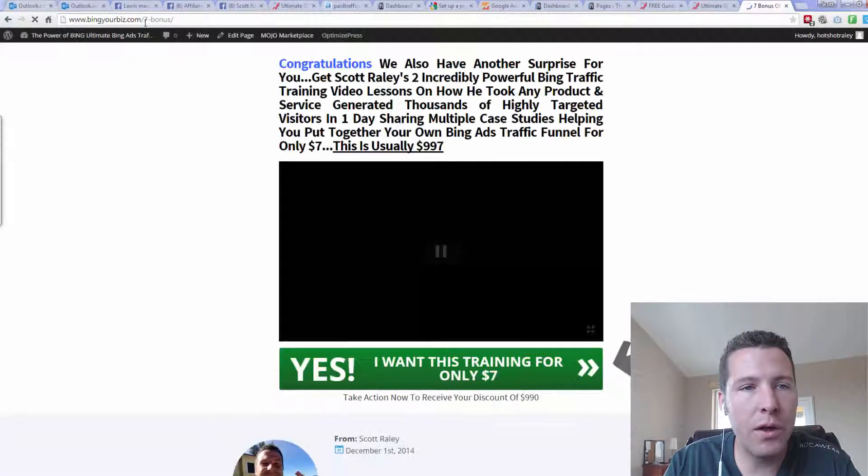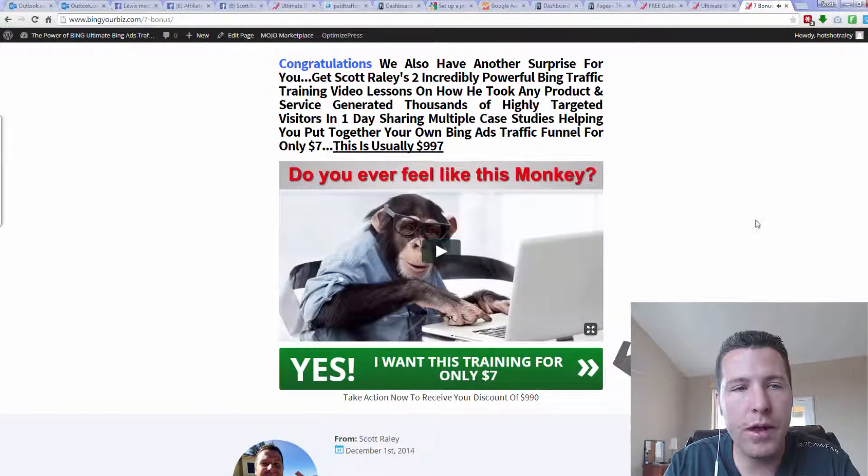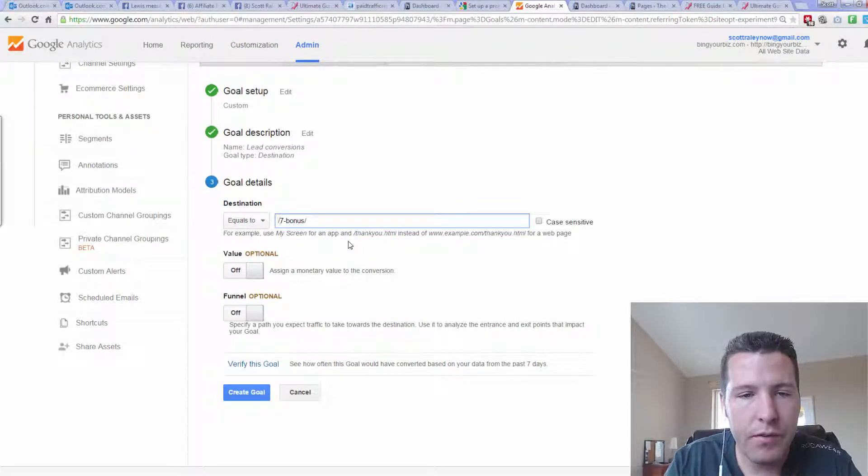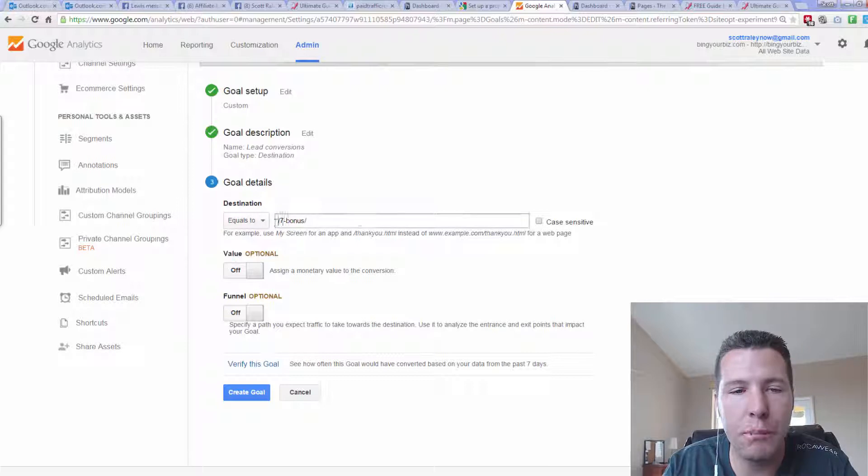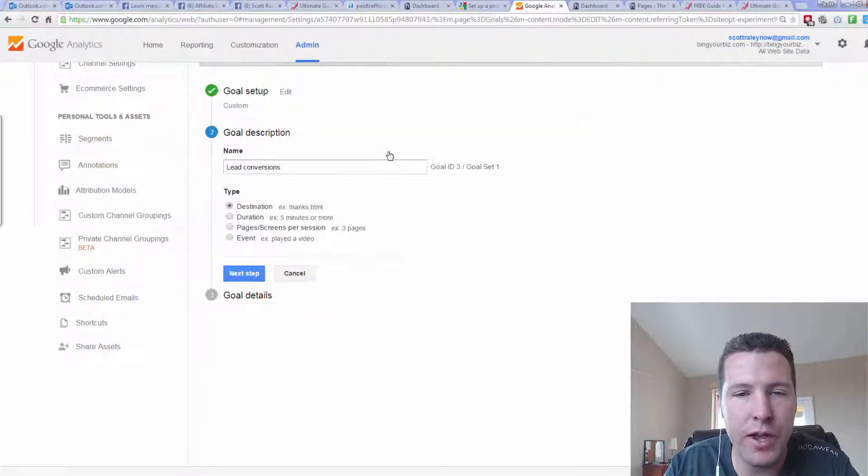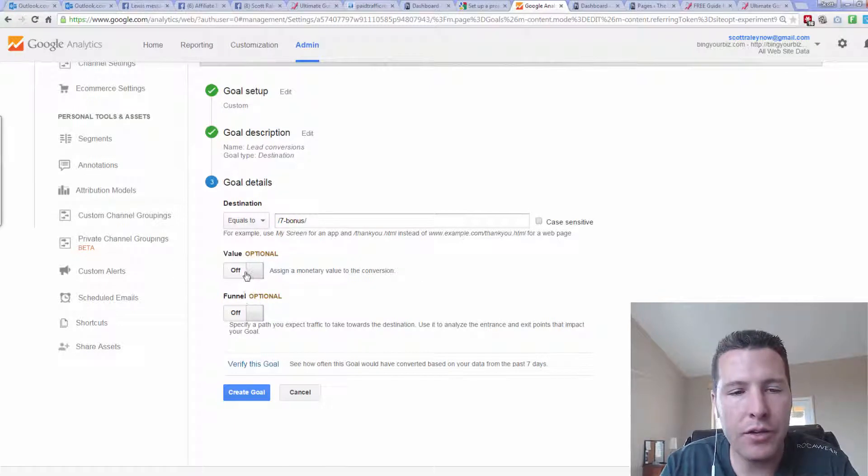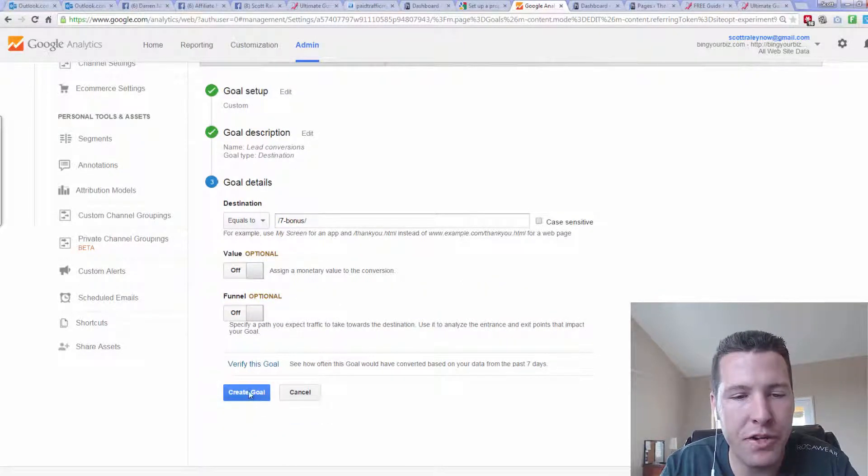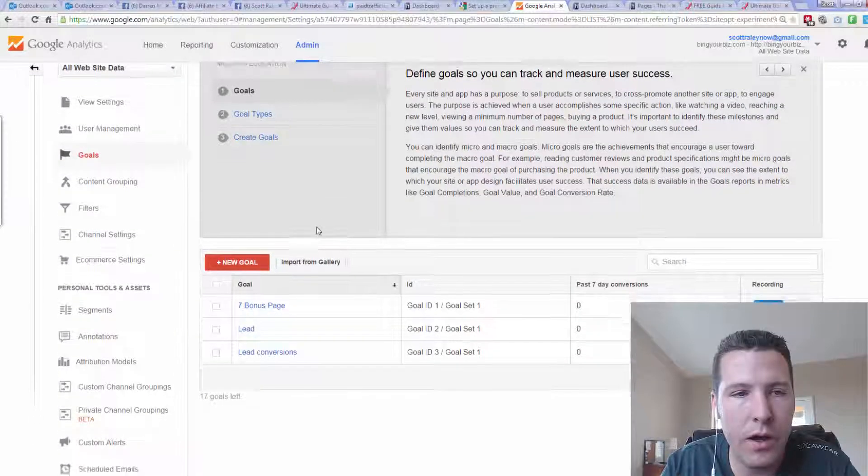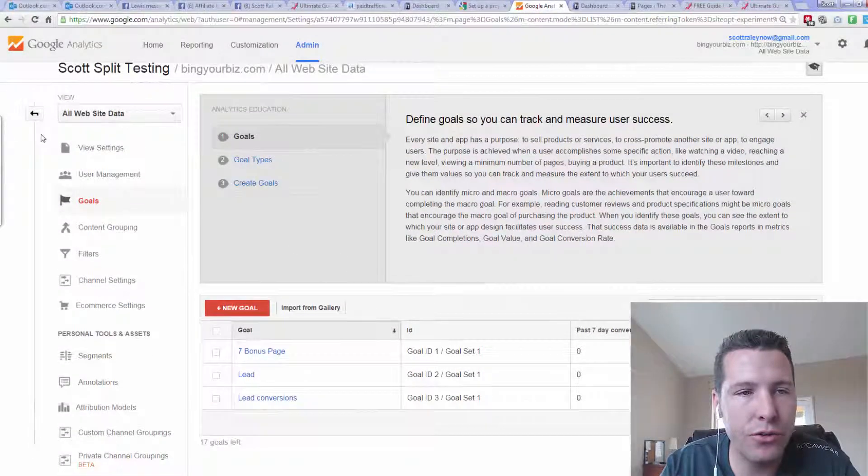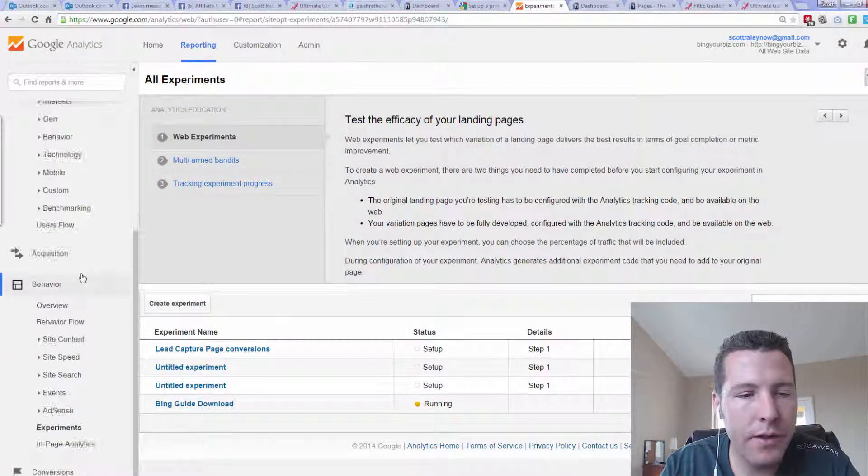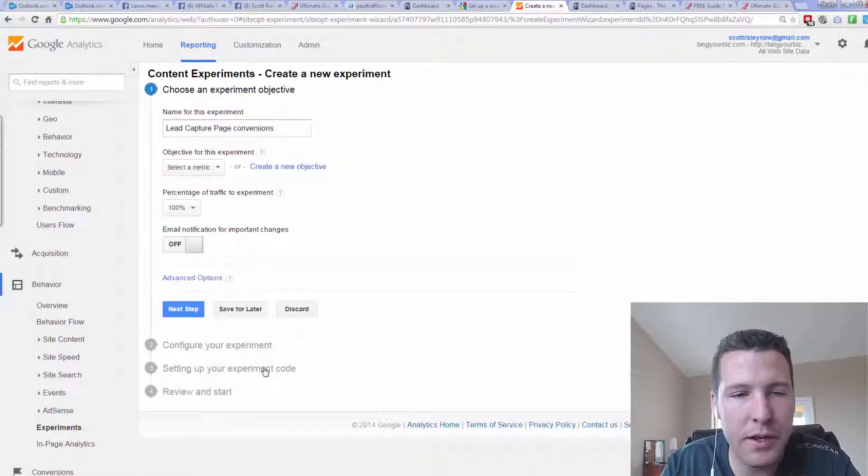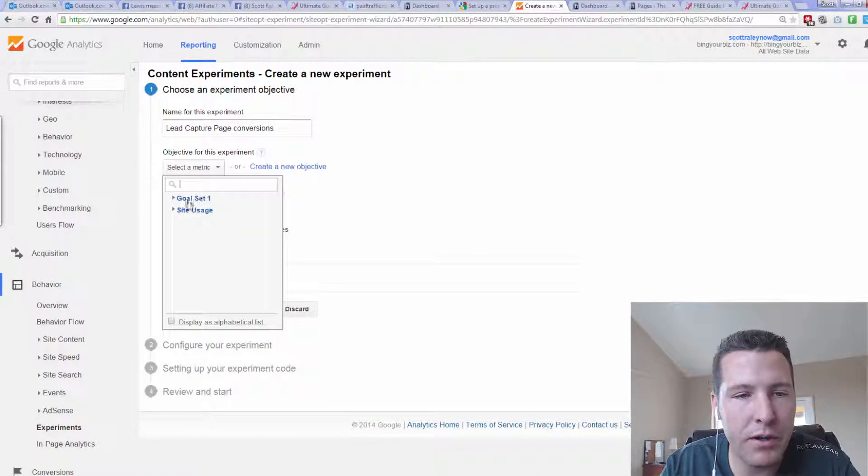So go ahead and hit Next Step. And then that's where we put in the destination page. So let me show you what my page looks like. And they only want the last bit. They only want the last bit of the page. So you only put in, like right here, $7 bonus or seven bonus. So you don't put the full website, you just put the last part of it. So if it's like, if it's beingyourbiz.com forward slash, and then this is where you put the information. And you can turn on how much money it costs or whatever. But I just hit Create Goal.